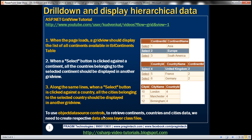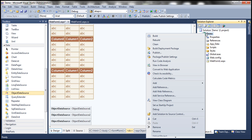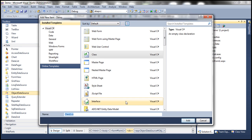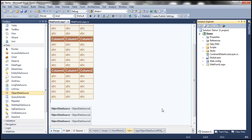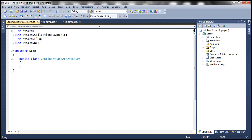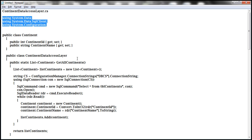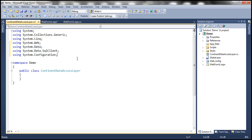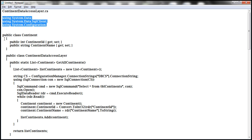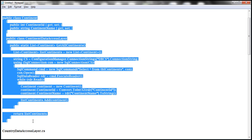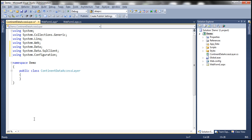To use object data source controls to retrieve continents, countries, and cities data, we need to create respective data access layers. So let's go ahead and do that. Let's flip to Visual Studio. Right-click on your project, add a class file, and let's call this ContinentsDataAccessLayer.cs. Here we'll be writing some ADO.NET code, so let's use the ADO.NET namespaces: System.Data, System.Data.SqlClient, and System.Configuration. To encapsulate continent information, we need a Continent class. Let me copy and paste that code here and then I'll explain what I mean.